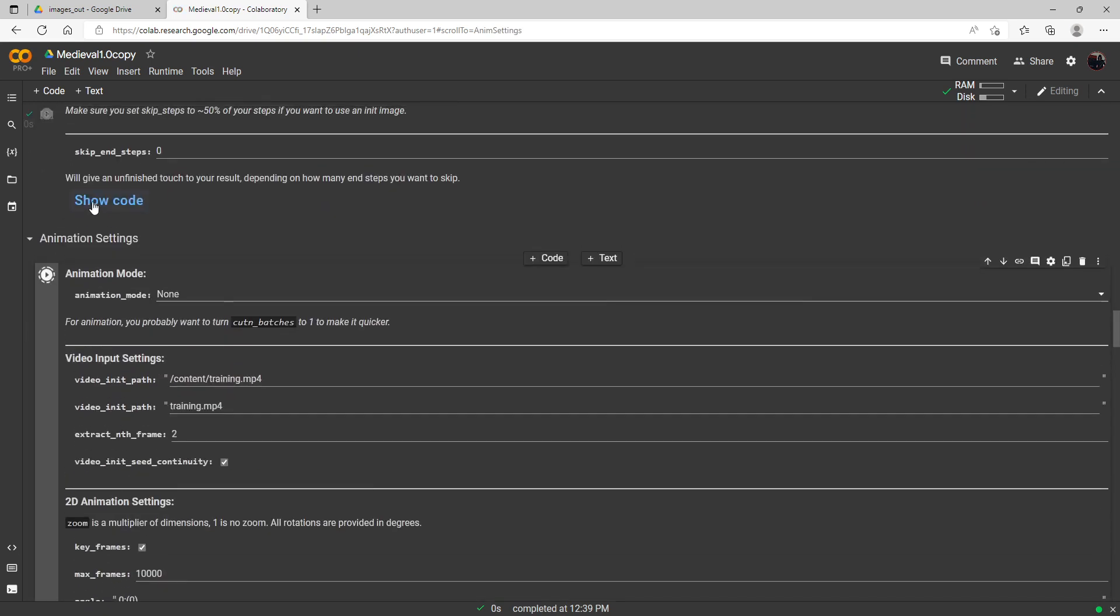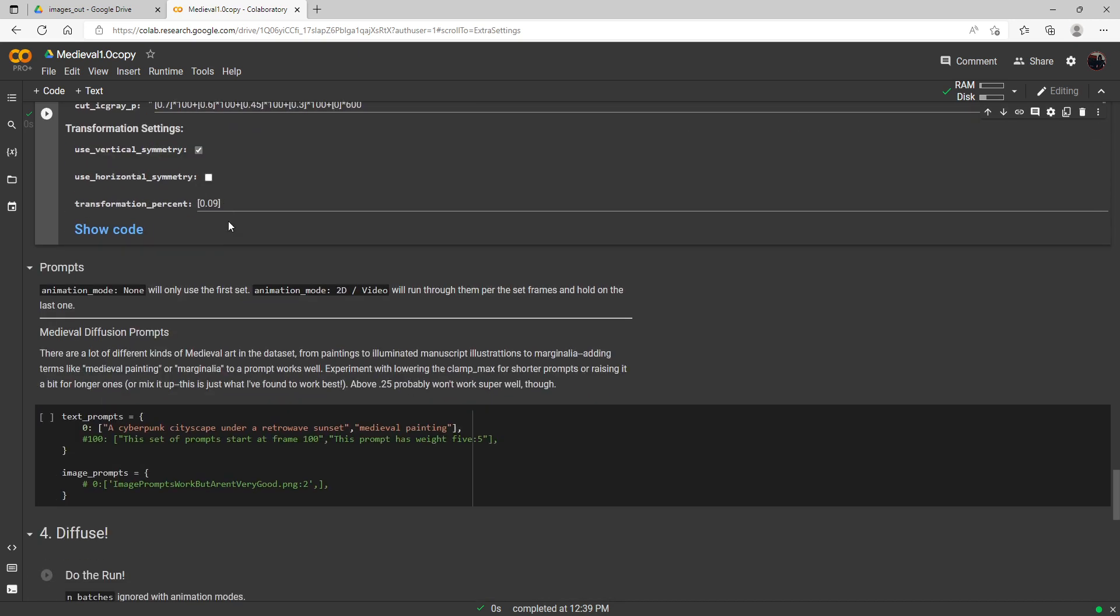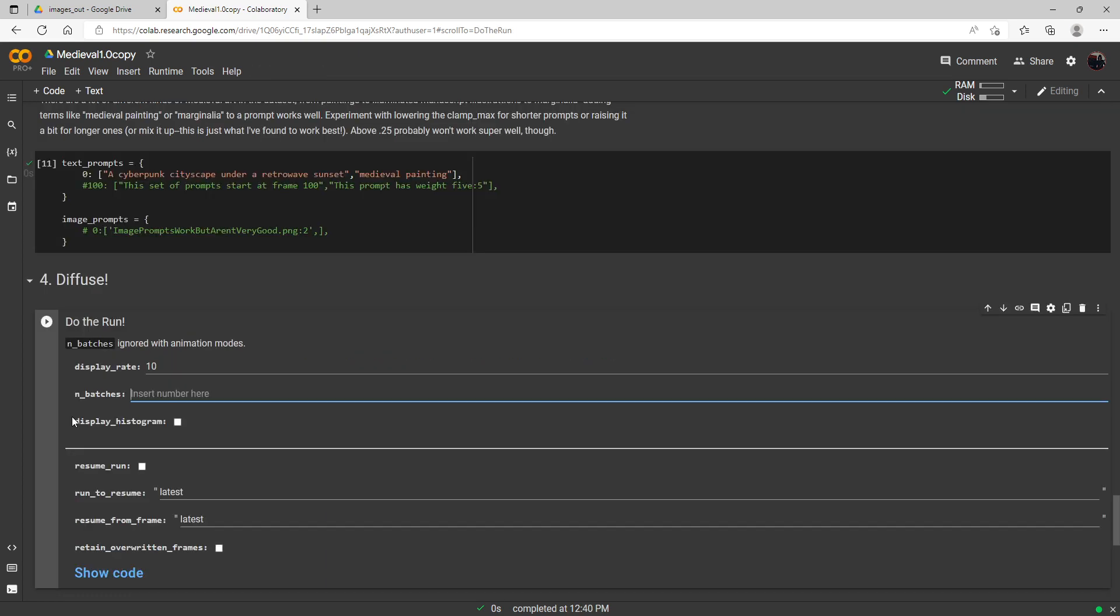Okay, go ahead and run the cells and here we go. Here we are in the text prompt and you know what, even though it's not really a medieval prompt, it does have medieval painting. Let's just go ahead and run the default prompt here which is a cyberpunk cityscape. We'll just use this default prompt here for our first one.